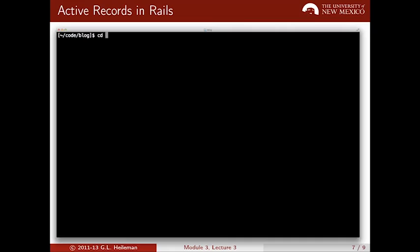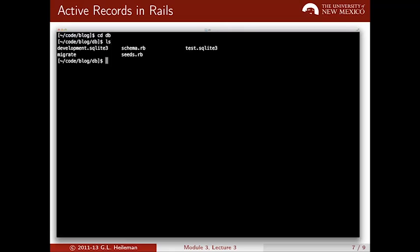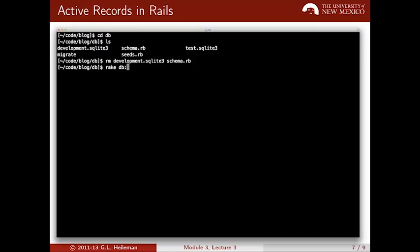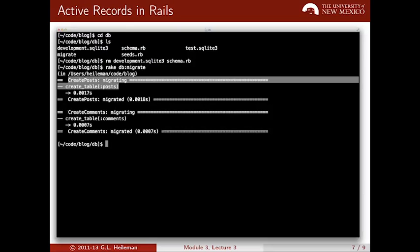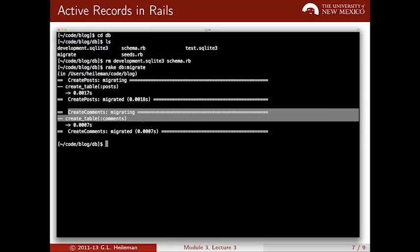Let's take a look again at how rake db:migrate works. I'm in the blog application, and if I go to my database directory, we'll see the development.sqlite3 file — this is my database file — and the schema file. Let's remove them and rerun rake db:migrate, and it will recreate these files. We'll see that it's creating the blog table and the comment table. Because I did this, I lost anything previously stored in the database, but I wanted to show how rake db:migrate uses the Active Record classes to construct the database.